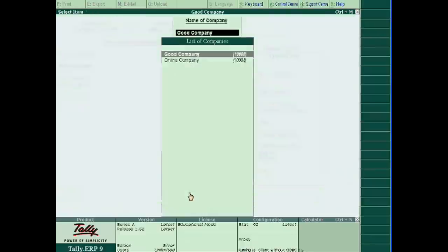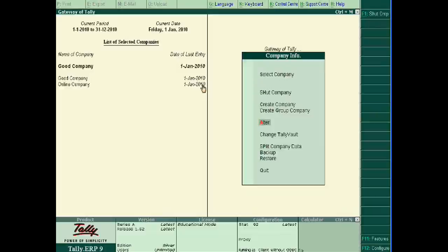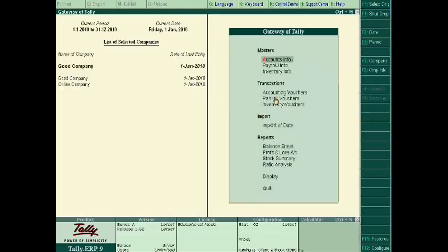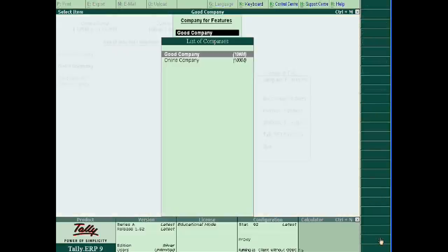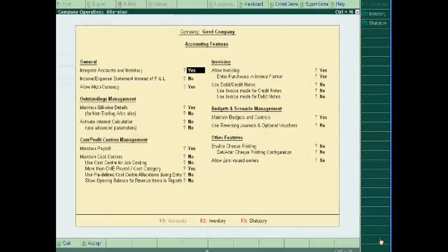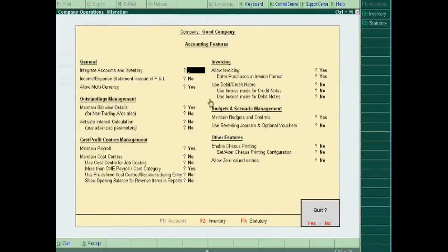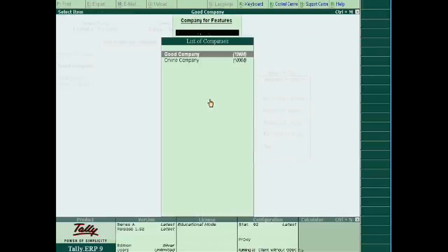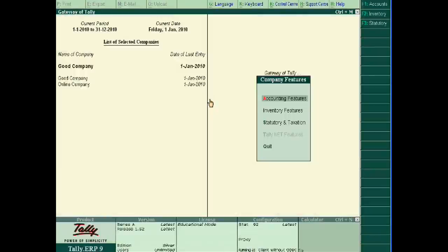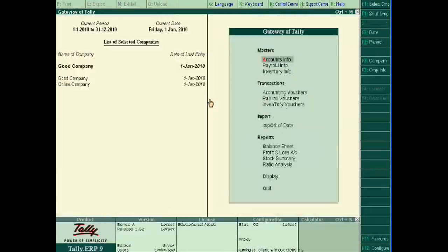In Features, you have to allow the multi-currency option, yes, and accept this form. Now, next step is create other currencies.